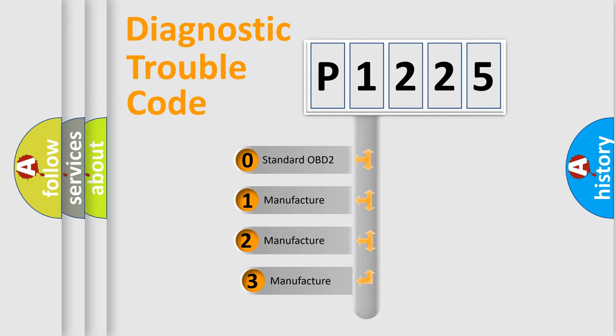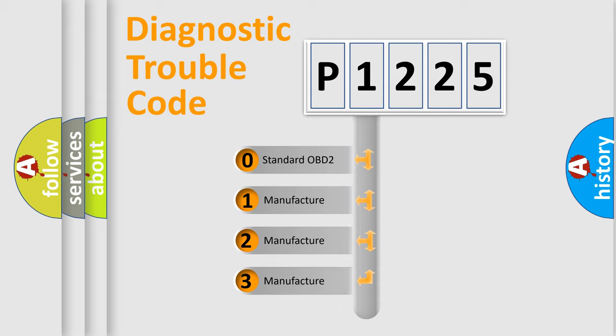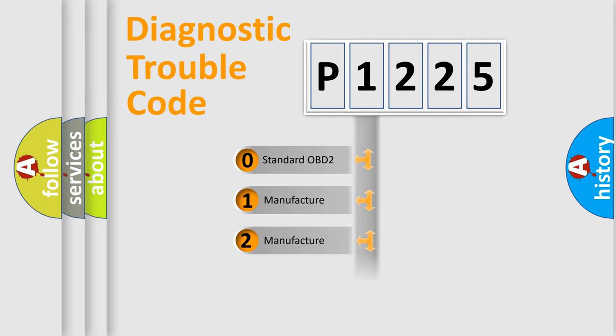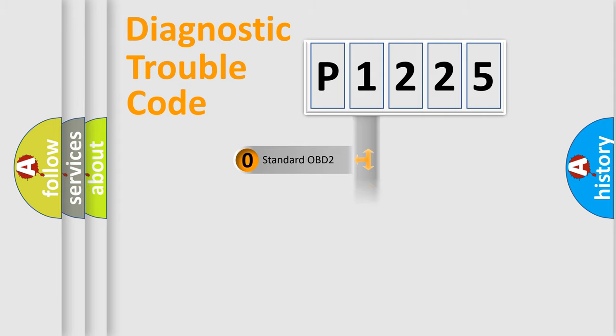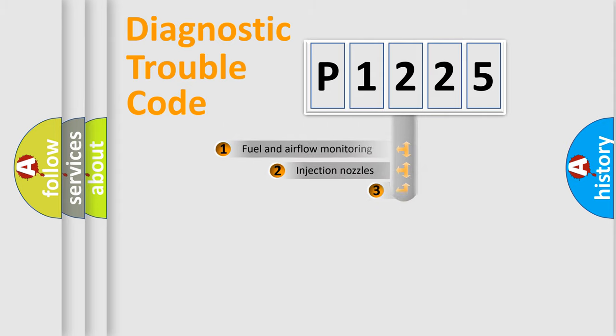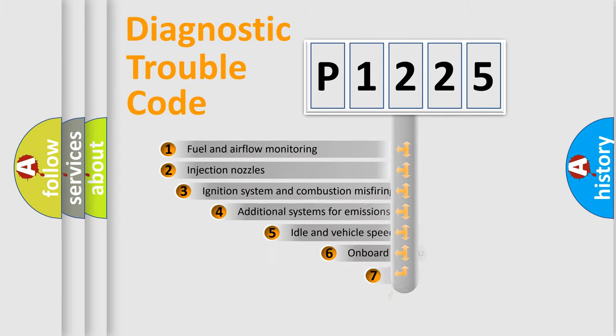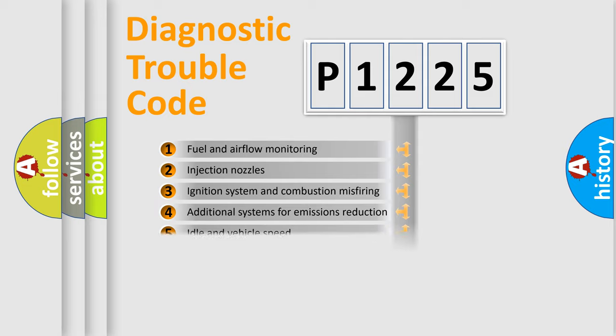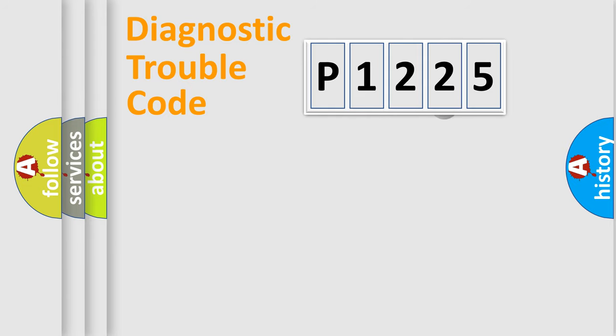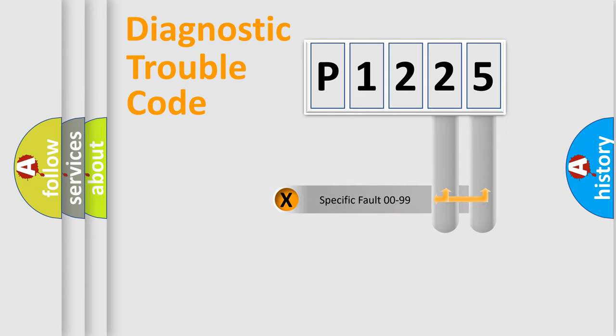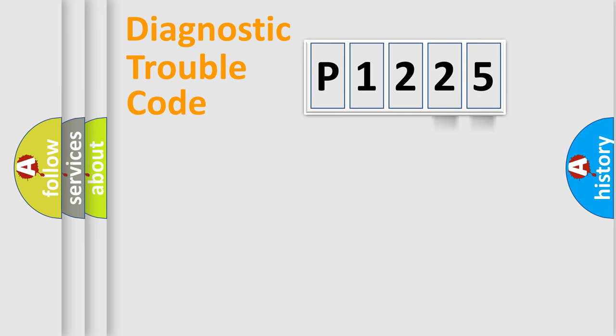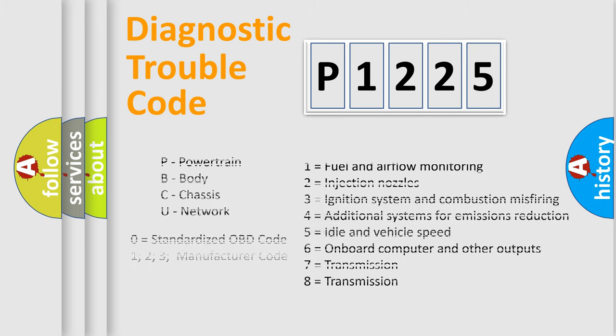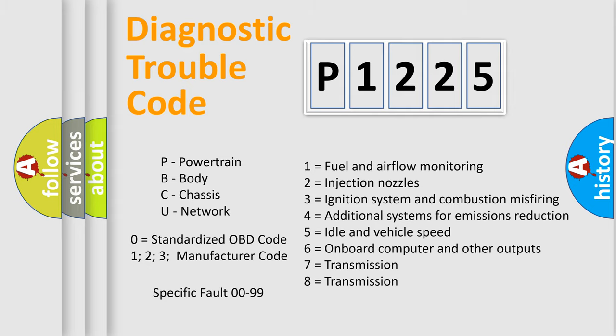If the second character is expressed as zero, it is a standardized error. In the case of numbers 1, 2, 3, it is a more prestigious expression of the car-specific error. The third character specifies a subset of errors. The distribution shown is valid only for the standardized DTC code. Only the last two characters define the specific fault of the group. Let's not forget that such a division is valid only if the other character code is expressed by the number zero.